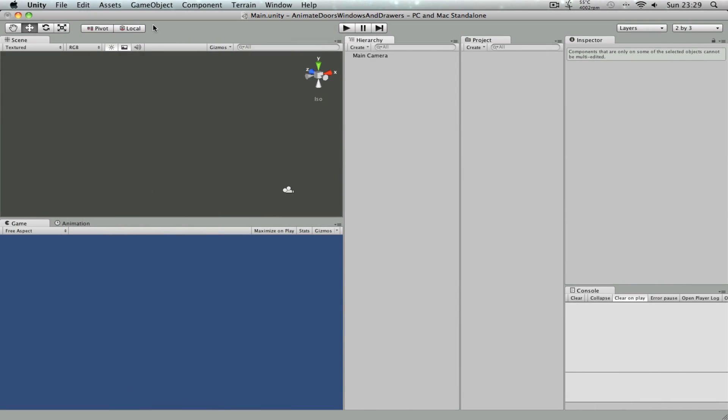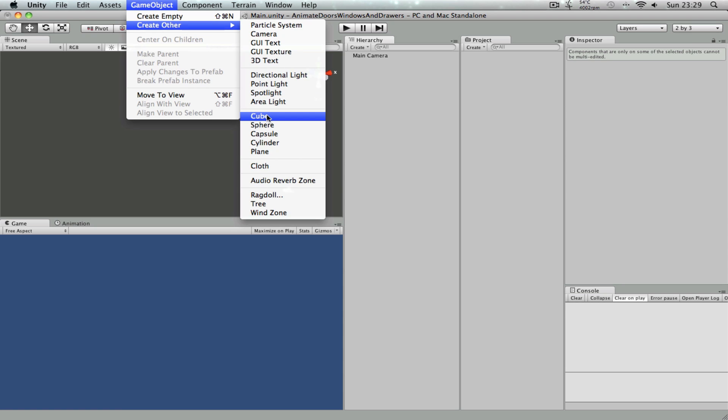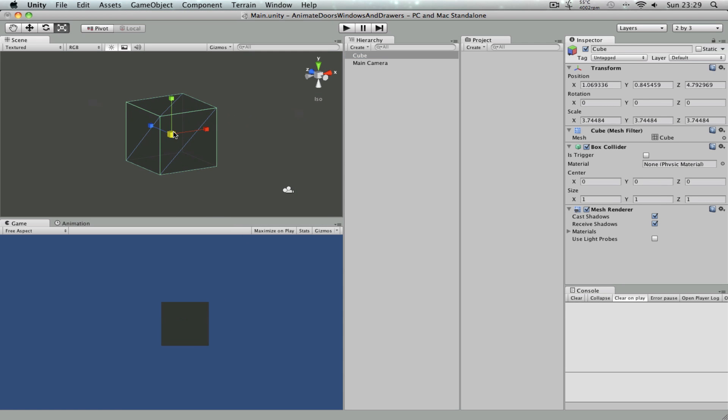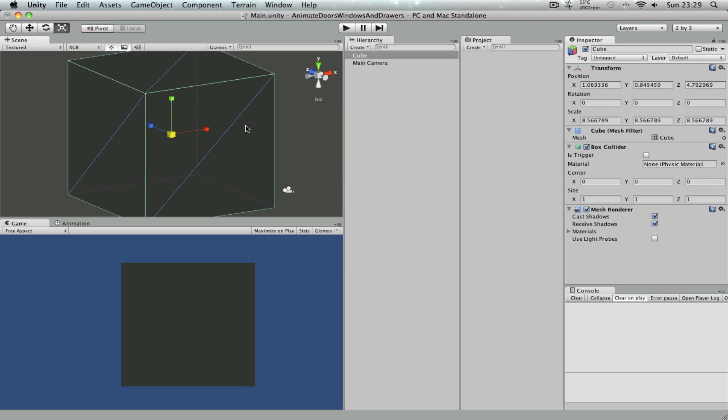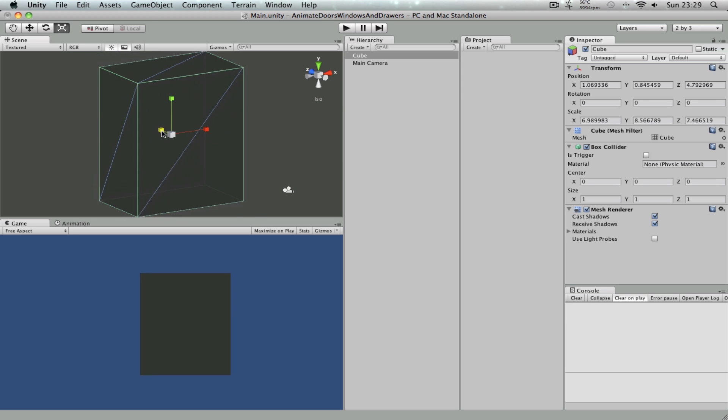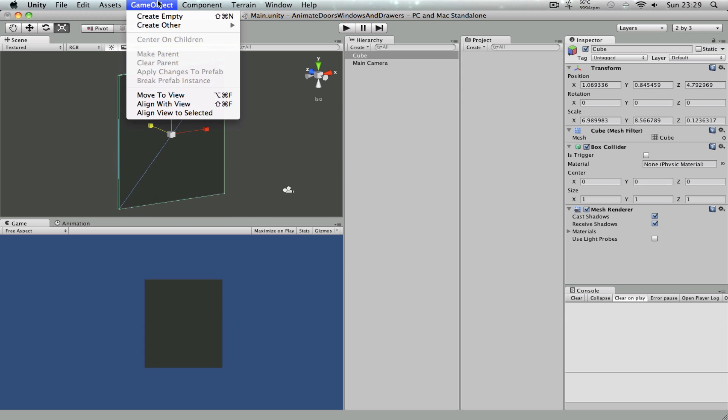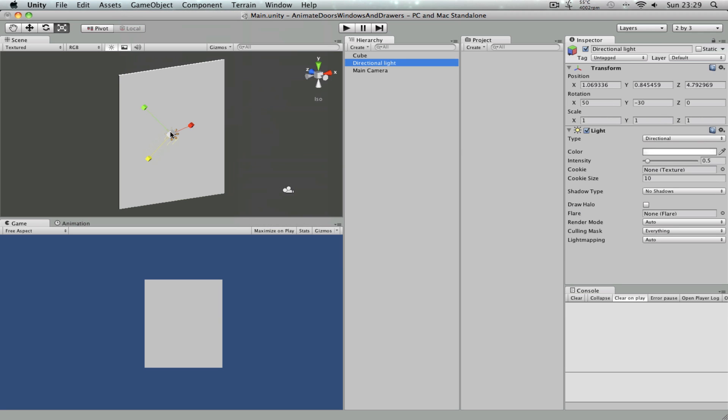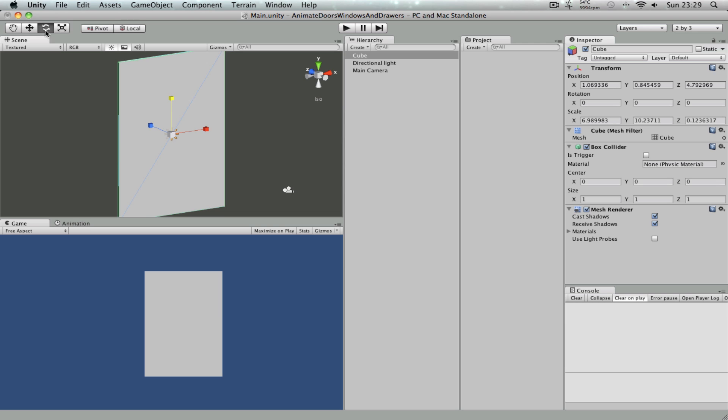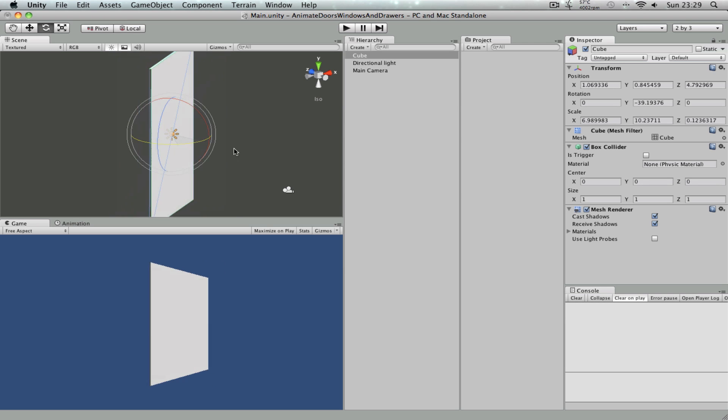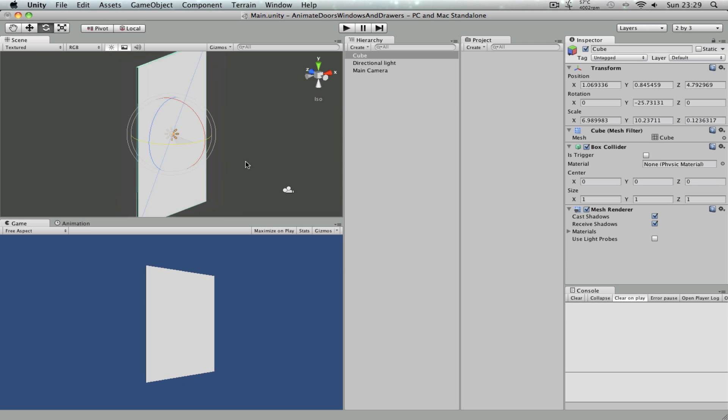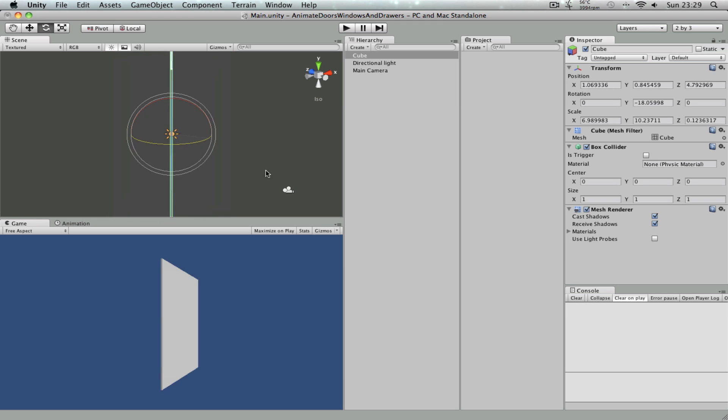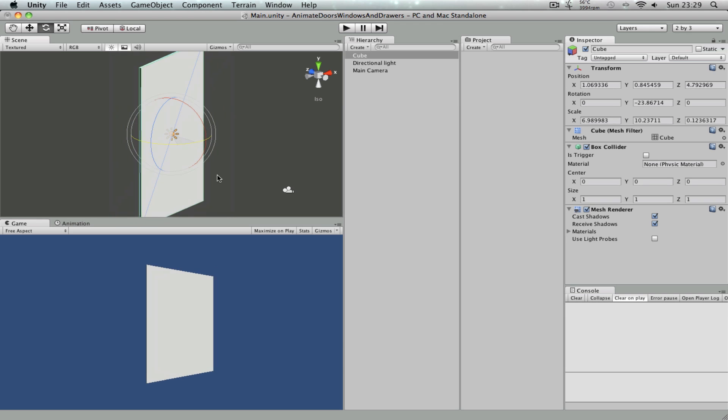So to get started, let's create a cube and then scale it up a bit. Something like this. Now let's create a directional light so we see what's going on. Now if I select the cube and try to rotate it like this, this is sort of not the animation that we're looking for because this is not how a door animates.